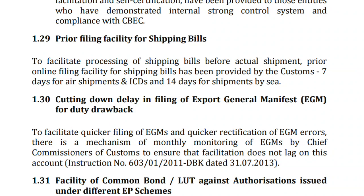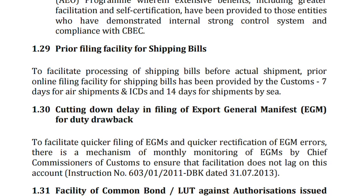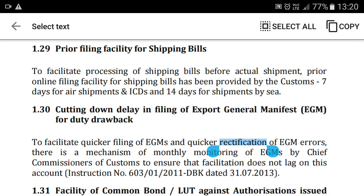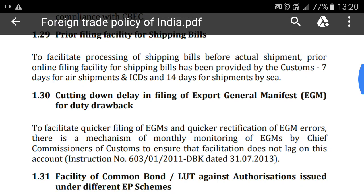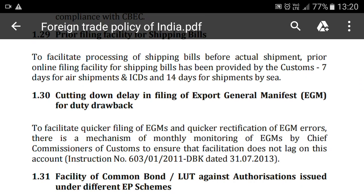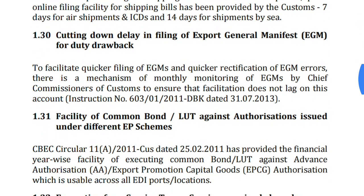Prior filing facility for shipping bills: you can file your shipping bill before your shipment — 7 days before for air shipment and 14 days before for ICD (Inland Container Depot) shipment. For example, if you have to do a shipment next week, you can file your shipping bill 7 days before customs clearance. ICD means Inland Container Depot, where your containers and shipments can be examined at customs, and you can file your shipping bill 14 days before shipment via the EDI system.